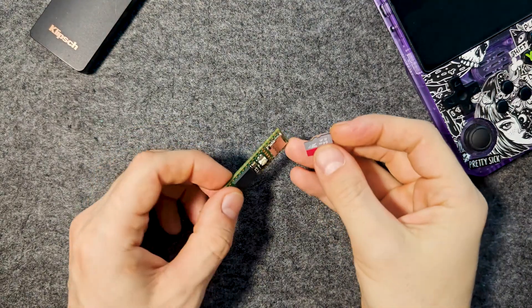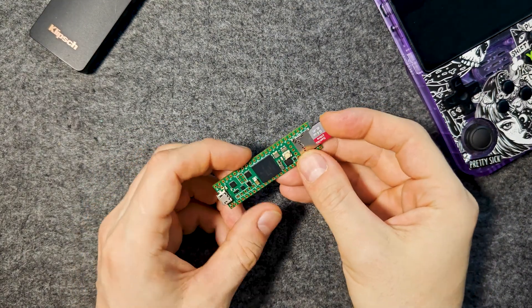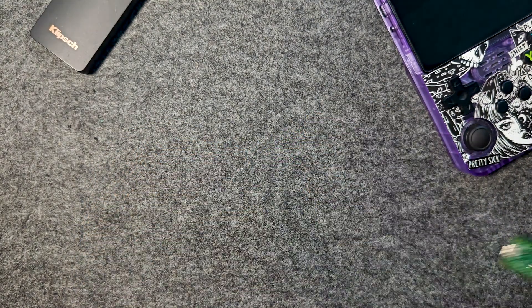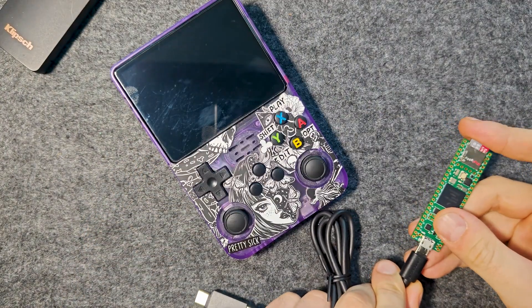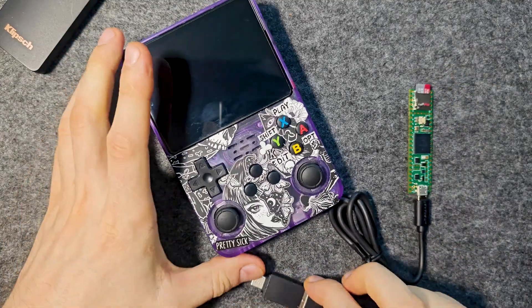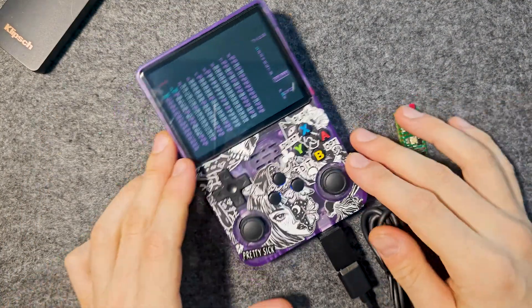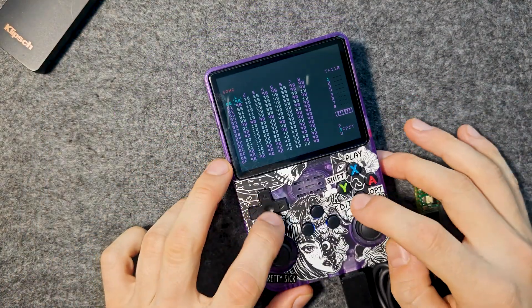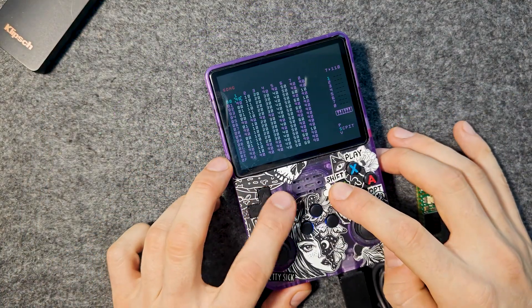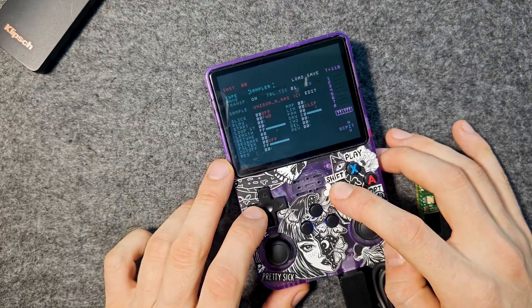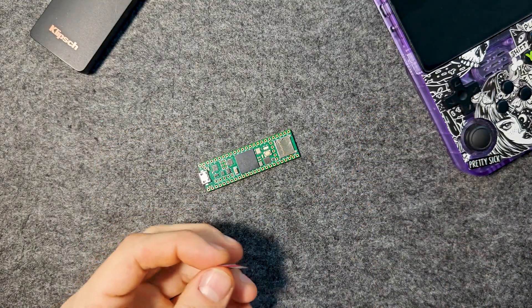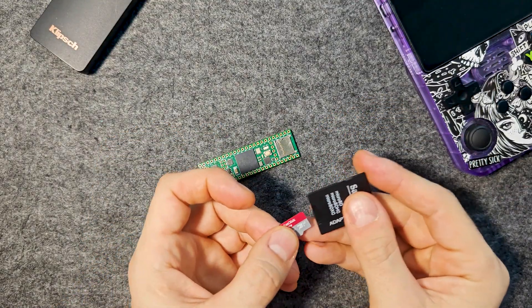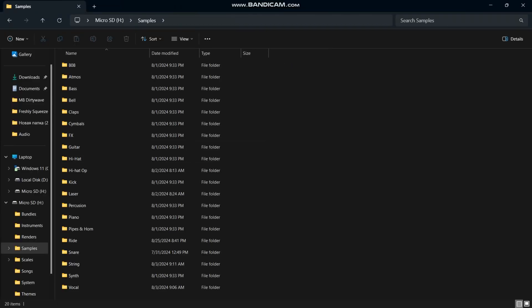Insert the next micro SD into Teensy. Connect the device to the game console and start it. The tracker is ready. You can immediately use it with the built-in scenes. But it's better to get a card from Teensy and load it some samples.